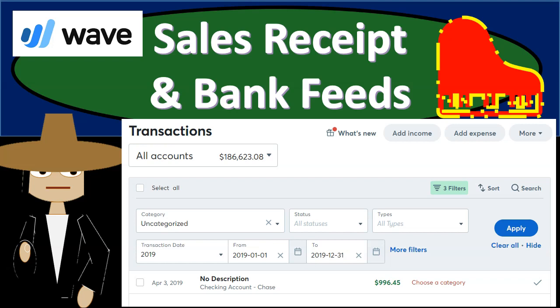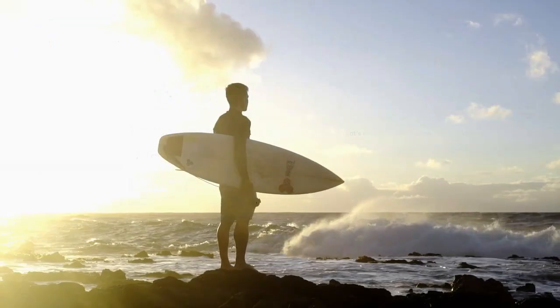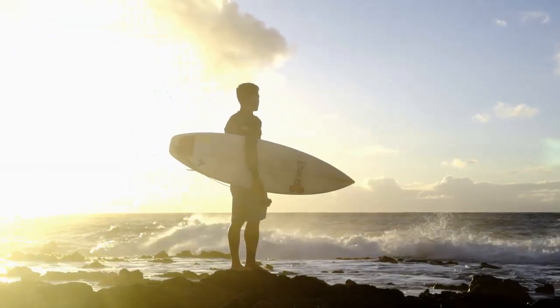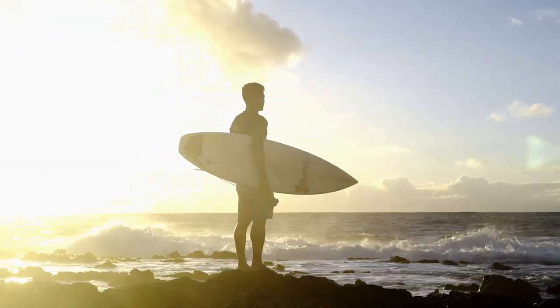In this presentation we're going to record transactions related to sales receipts in our bank feeds. In other words, we're going to see the deposit within the bank feeds. We're going to record the sales receipts in such a way that we can match them up with the deposits happening in the bank feeds. Get ready because we're dropping in with Wave.